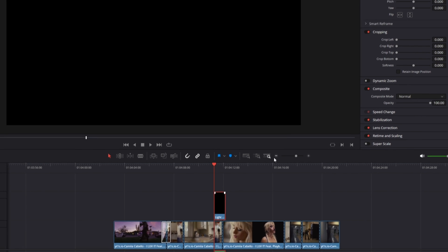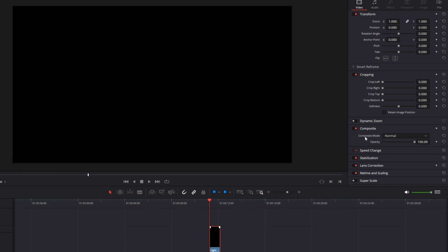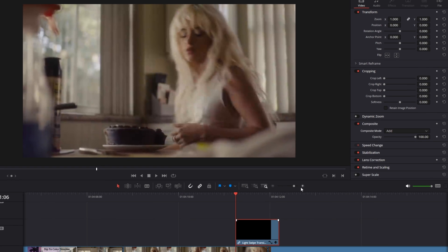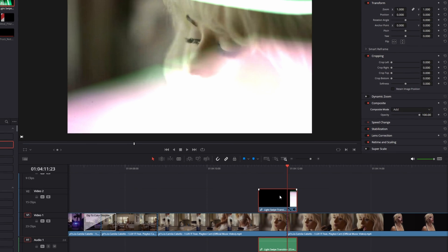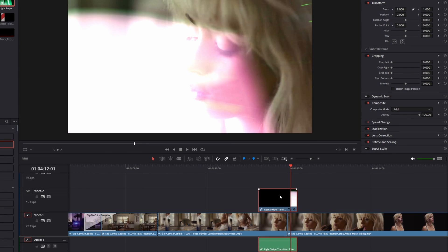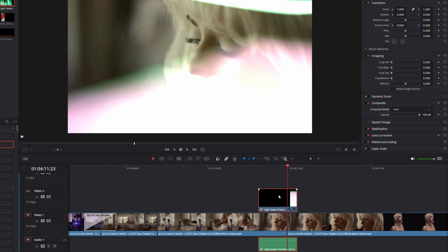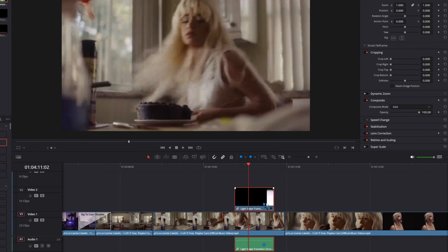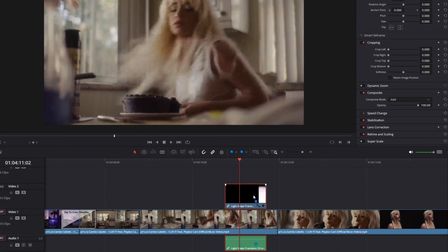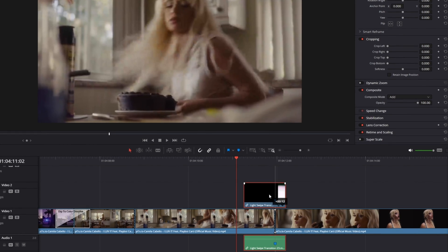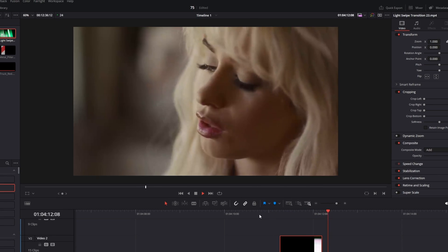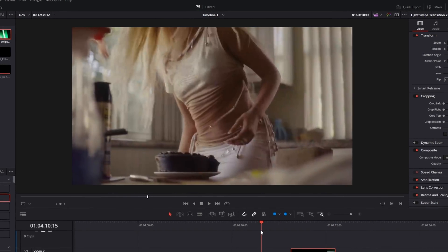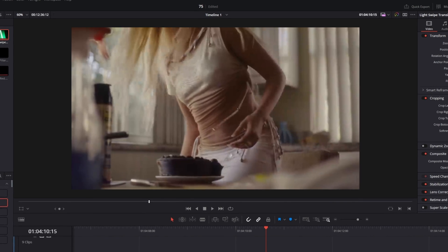Select the overlay and change the composite mode from Normal to Add. Then look for the brightest part of this overlay and hit the marker button. Make sure that the marker point is in the middle of the two clips, and then it should look like this. This transition is really easy to use, just like the Dip to Color Dissolve.